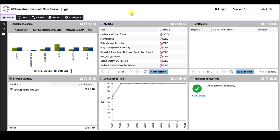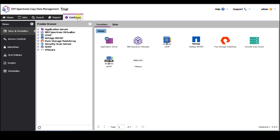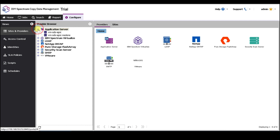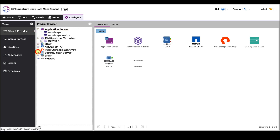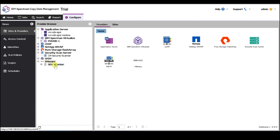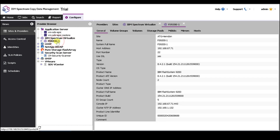One of the first things we want to do is configure the appliance. So first you want to navigate over to the Configure tab, and here you have a list of all your providers. Your providers are your application servers, your storages, your Anomaly Scan servers, and if you're using a virtual environment, your vCenter. First thing we want to do is register your storage. I already have my storage registered, but I want to go through the process to show how simple it is to register the storage and the different providers.